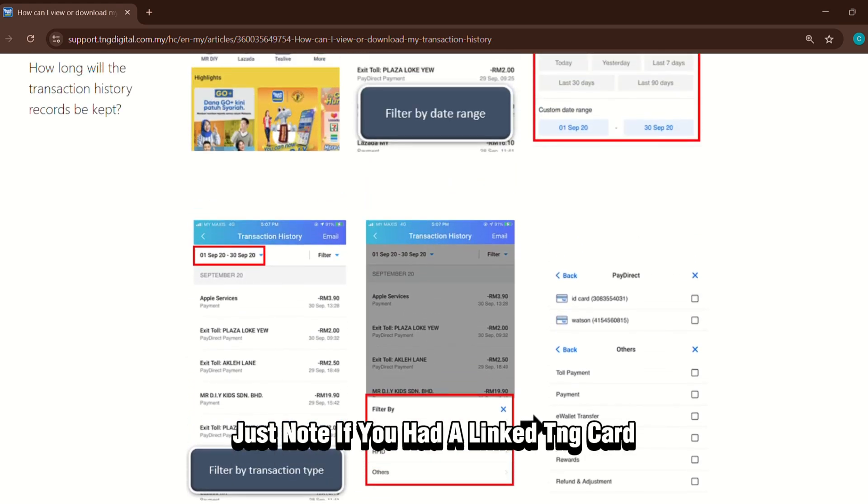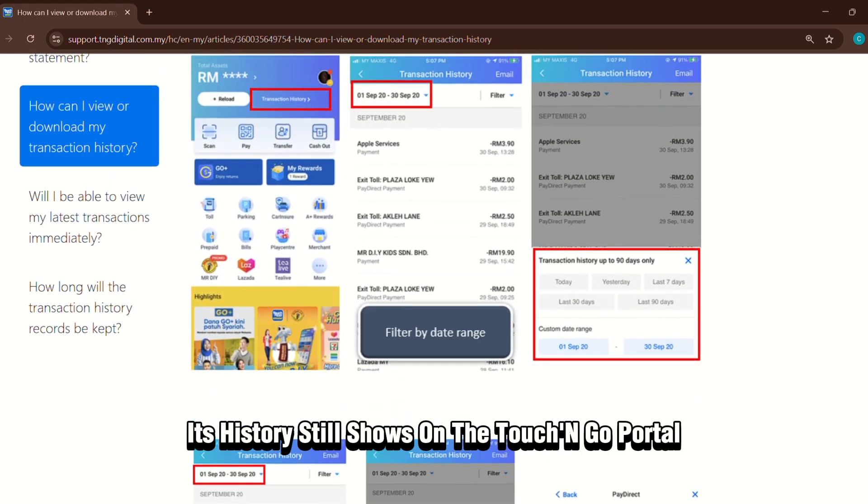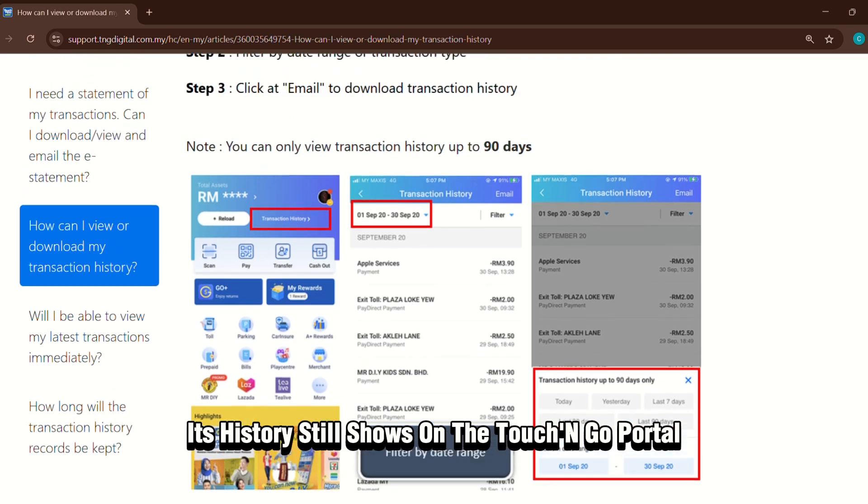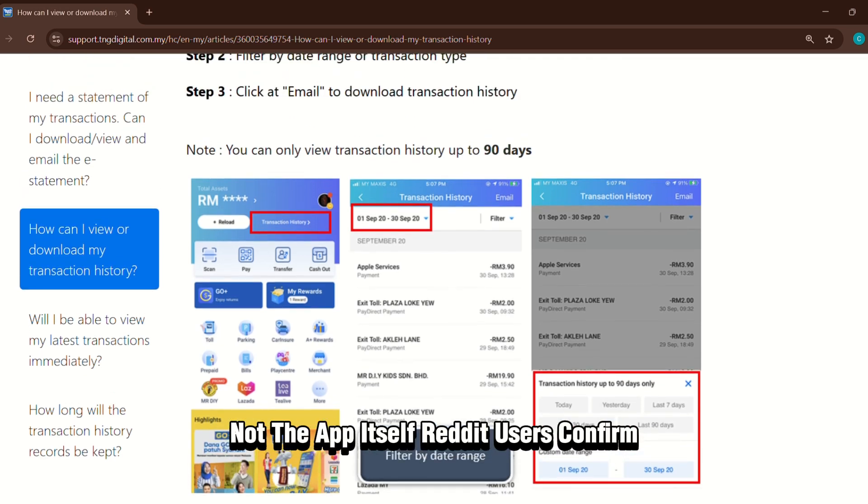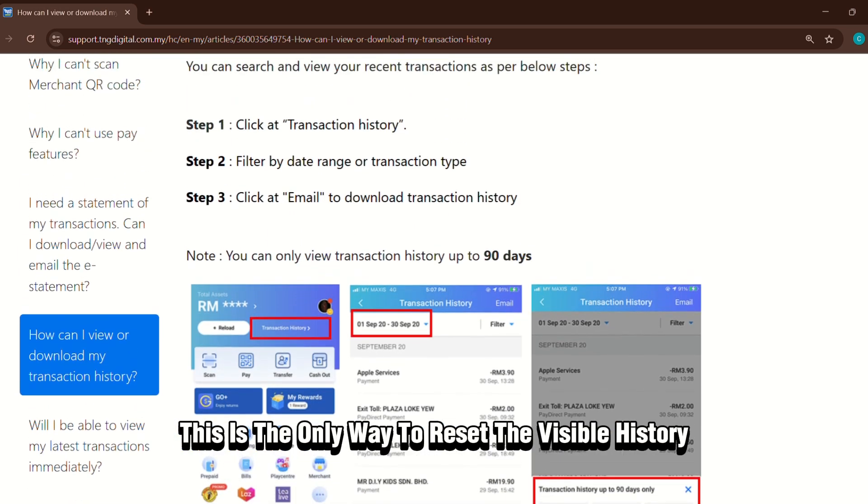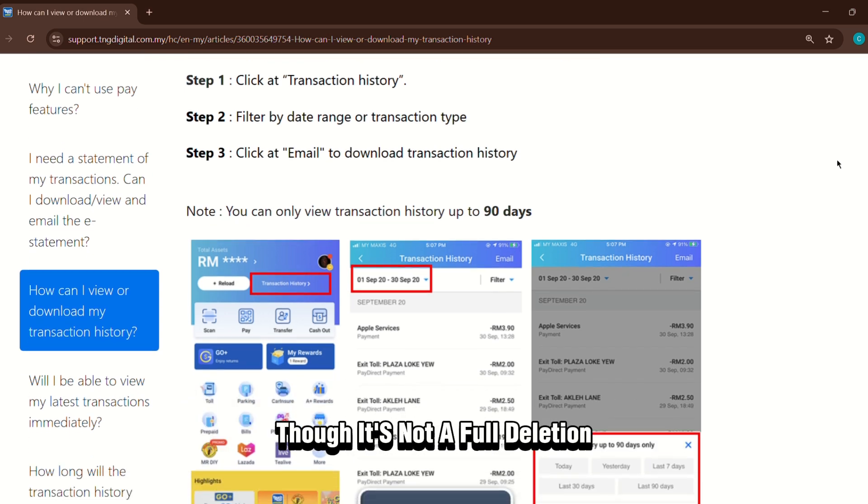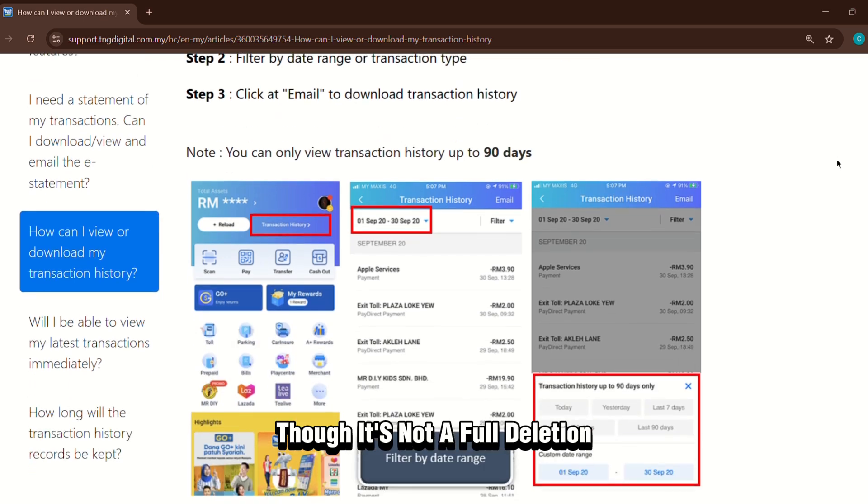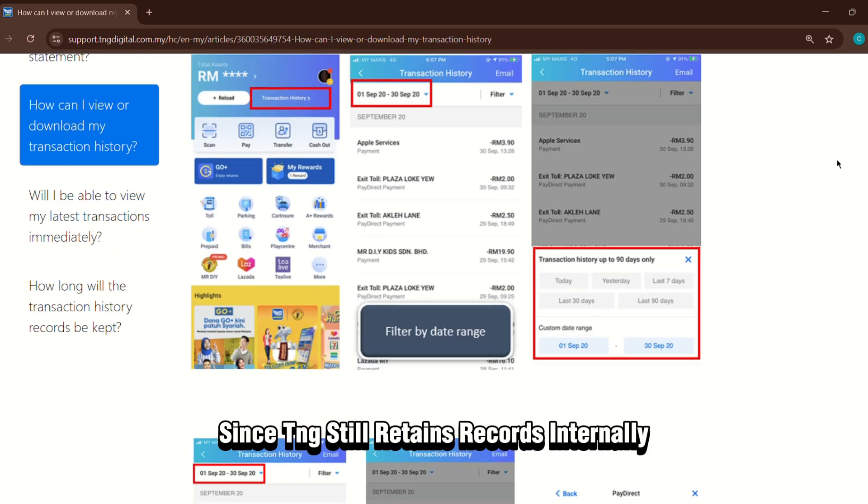Just note, if you had a linked TNG card, its history still shows on the Touch and Go portal, not the app itself. Reddit users confirm this is the only way to reset the visible history, though it's not a full deletion since TNG still retains records internally.